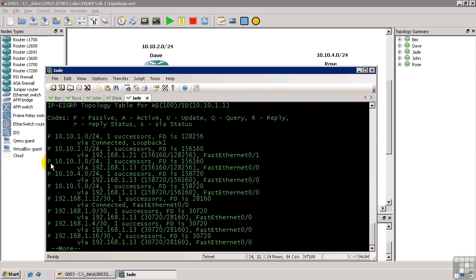So EIGRP would send out these query packets to all of its neighbors saying, do you have a route to this network? And they would reply back and say, yes, I have a route to that network. Here's my advertised distance.